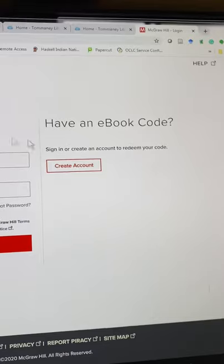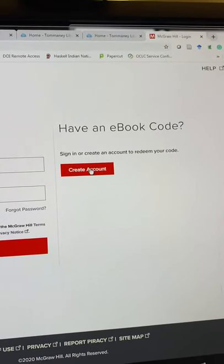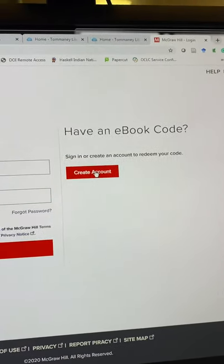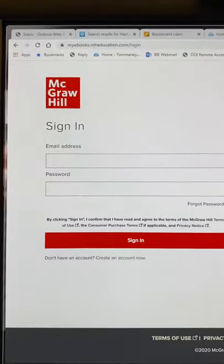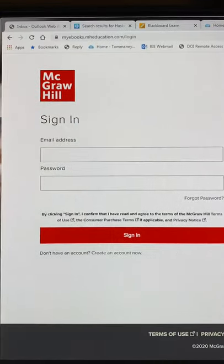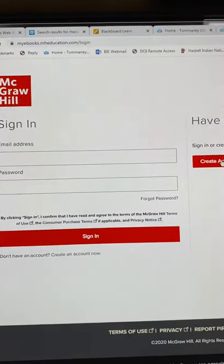So either you're going to go to the site and create an account with an ebook code, or sign in if you already have an account.